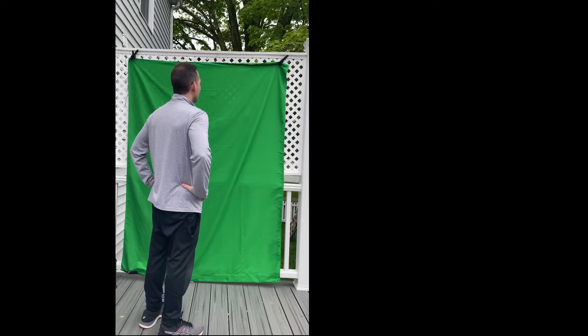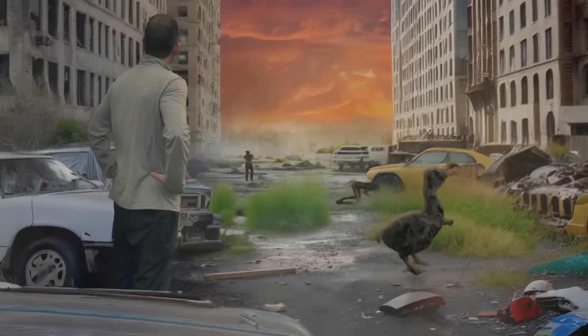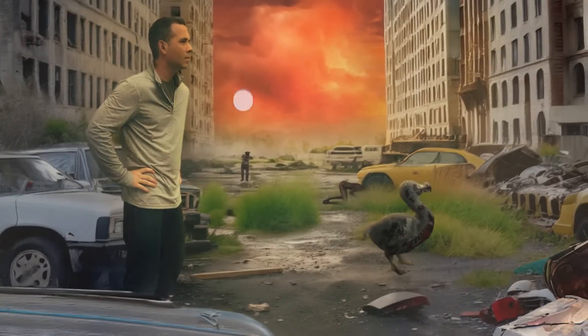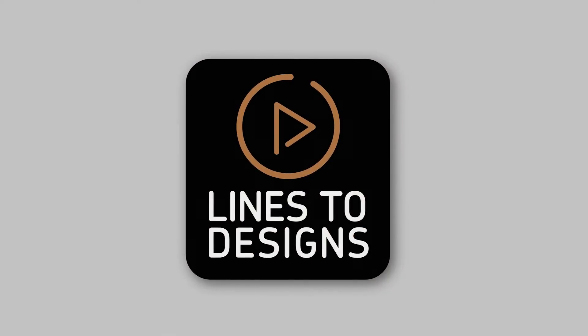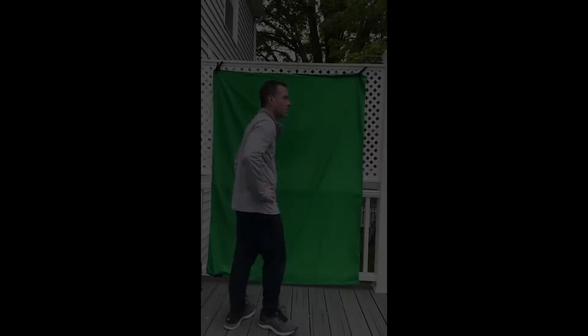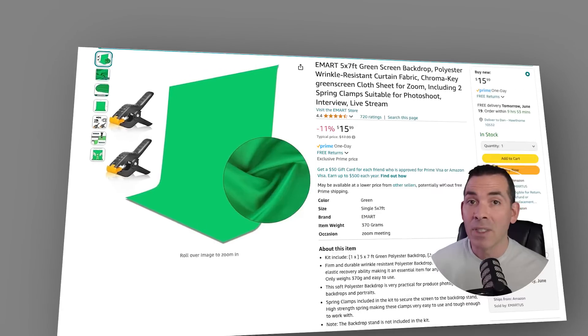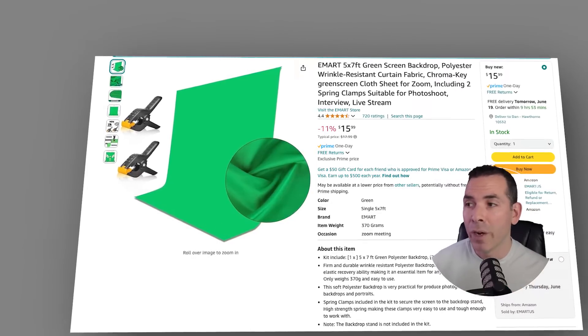I took an iPhone video and a cheap $15 green screen — watch what happens next. I took this video just on my deck with a cheap green screen that I got off Amazon. I could drop that link below for you.